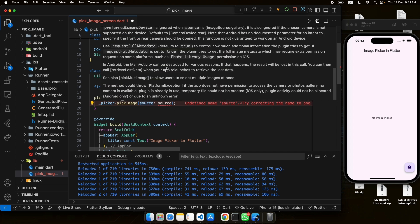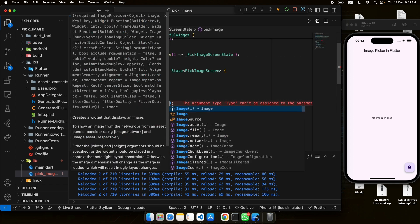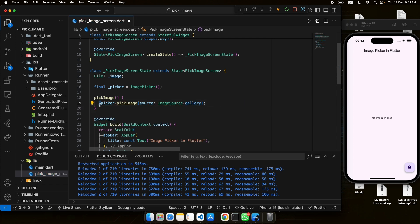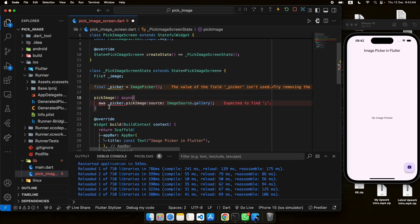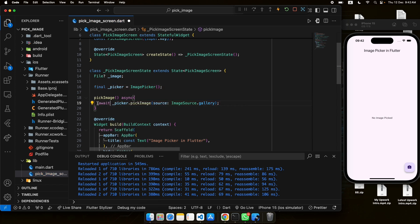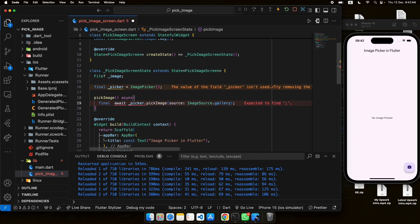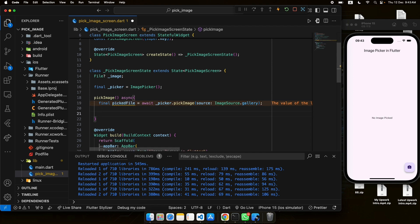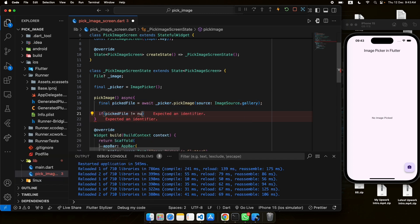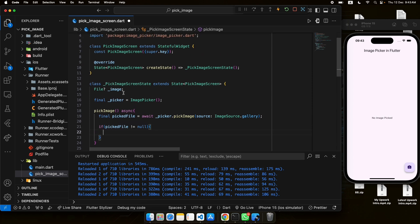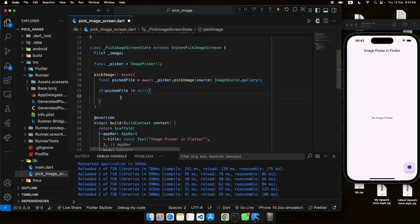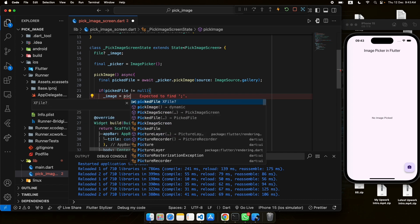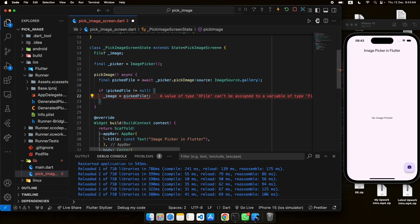To pick an image we use the pickImage method and provide a source — this can either be the gallery or the camera using ImageSource. Let's first set the image source to gallery. Since it's an async operation we add an await, and store the result in a picked file variable. We also add a null check — if pickedFile is not null, meaning an image was selected, we proceed to update the image object.